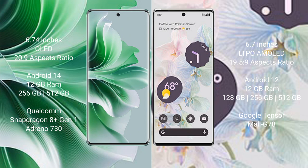OPPO Reno 11 Pro comes with 12GB RAM and 256GB or 512GB internal storage, Qualcomm Snapdragon 8+ Gen 1 processor, and Adreno 730 GPU.